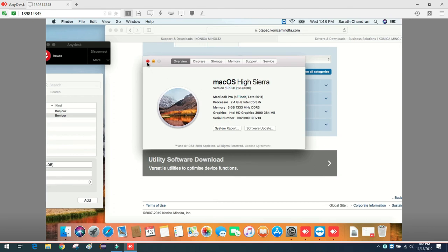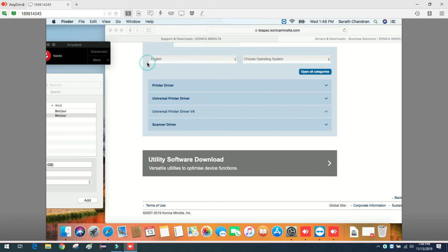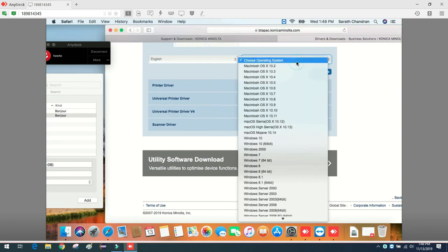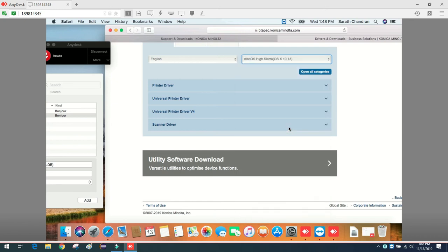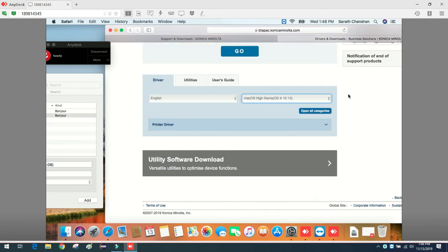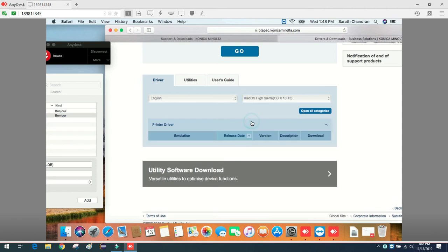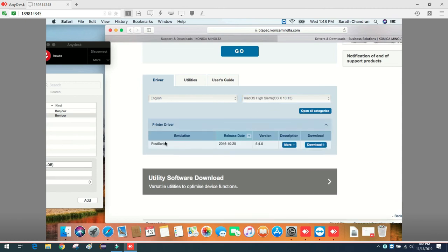10.13. This is it, let's download that one.